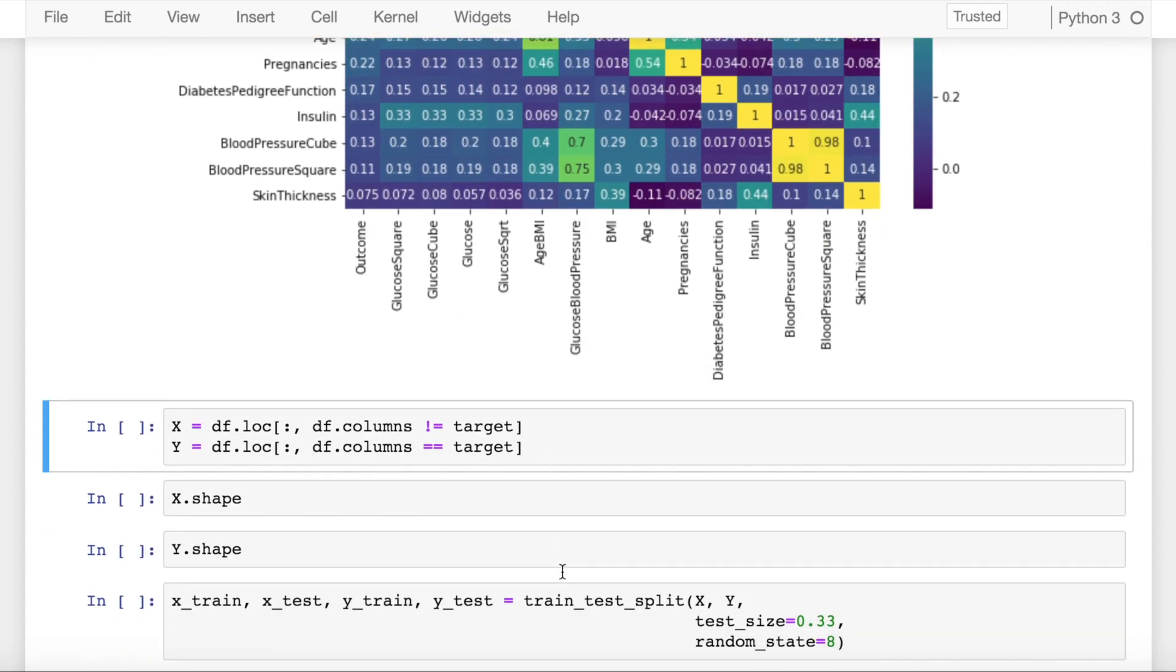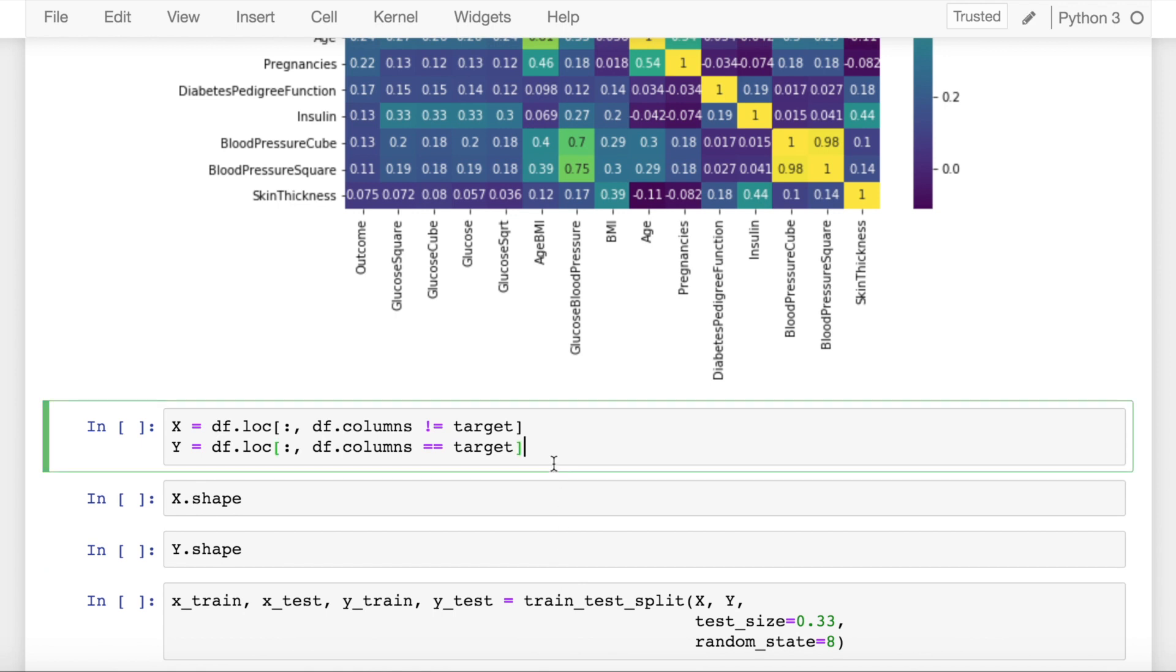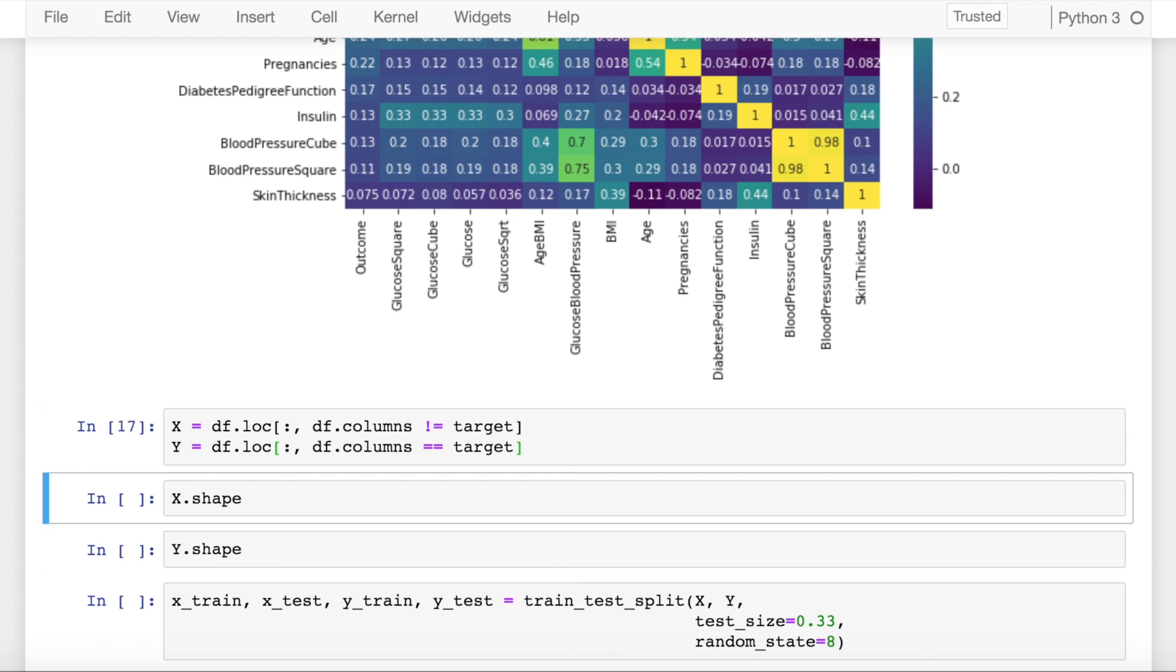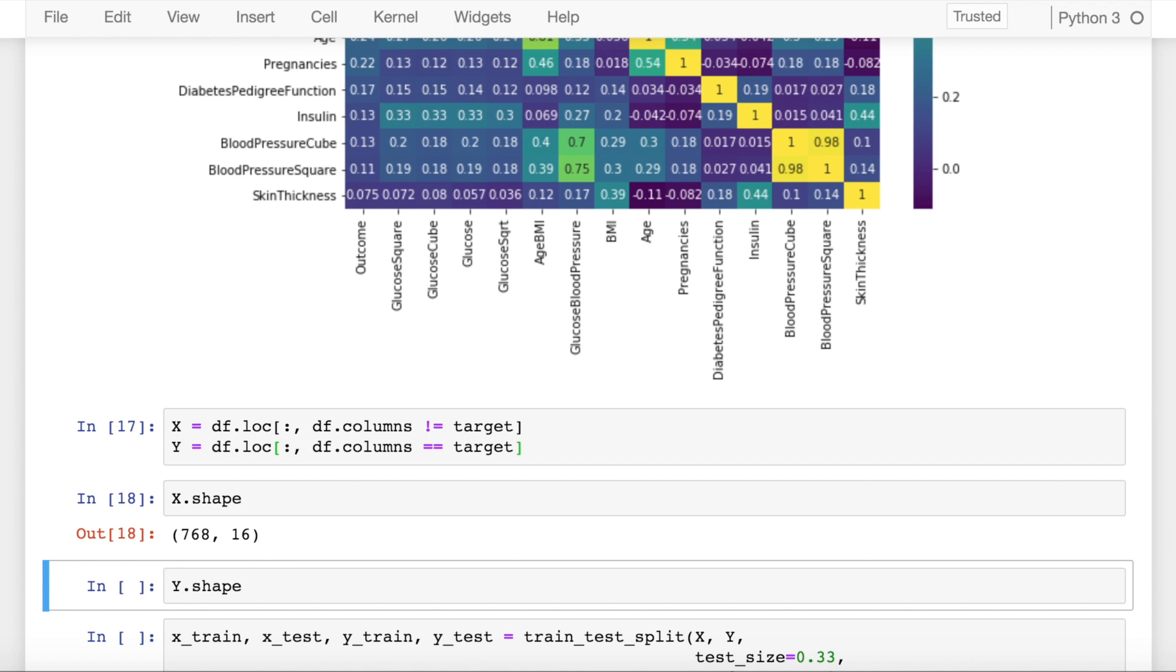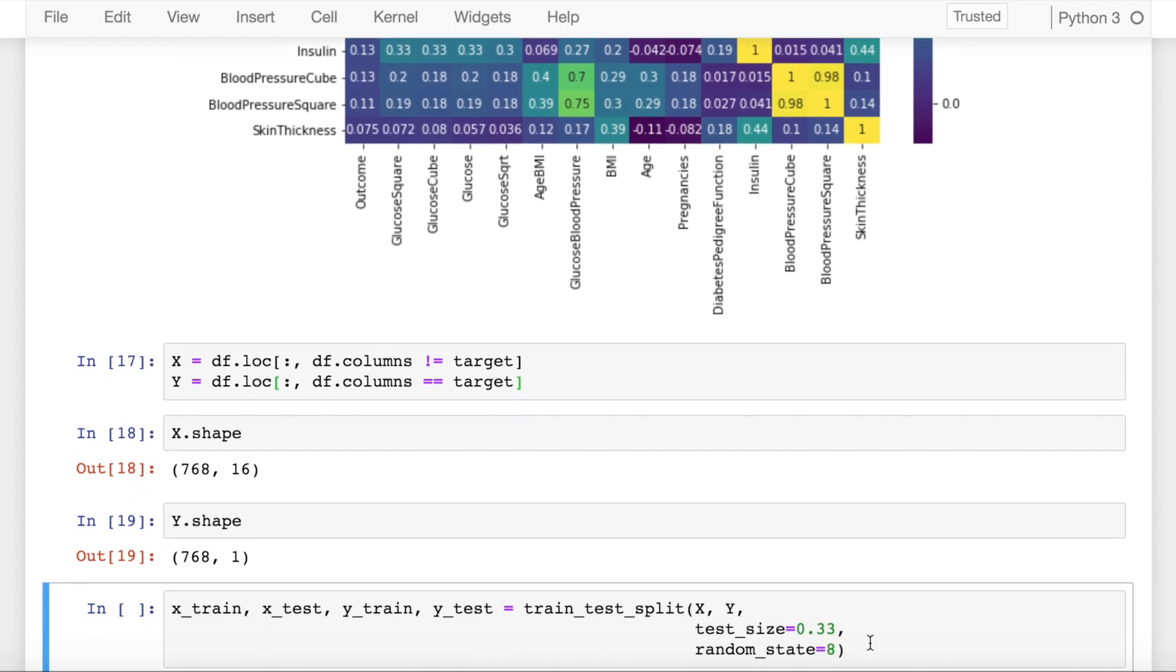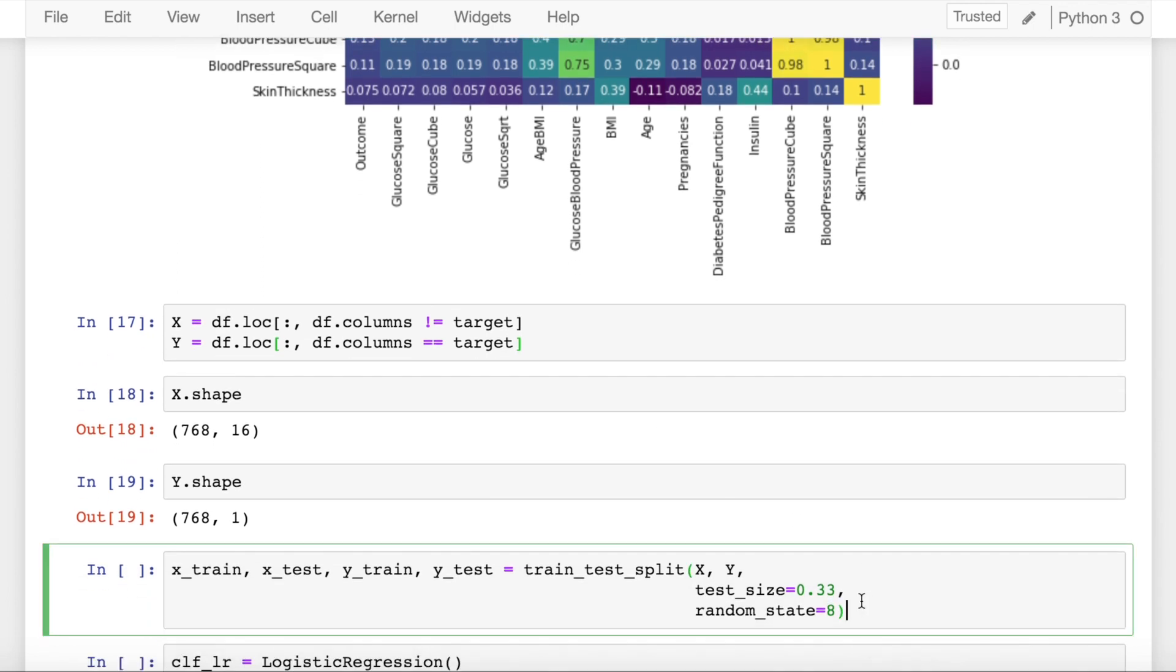Let's separate the X and Y values. Let's look at the shape of X and Y. X has 768 rows and 16 columns. Y has 768 rows and 1 column. Let's split the data into train and test.